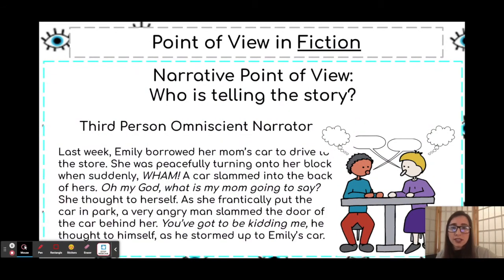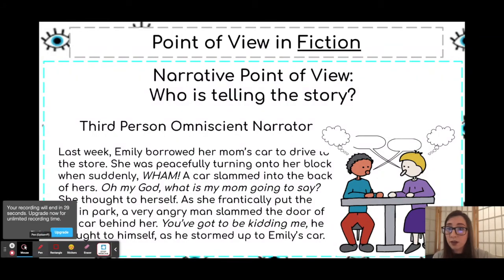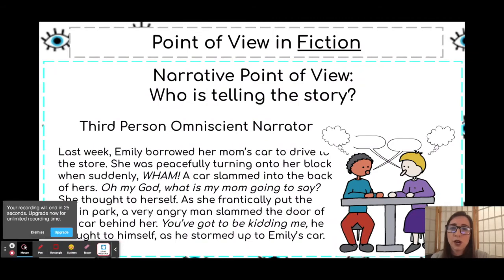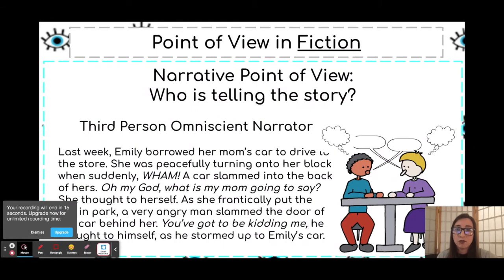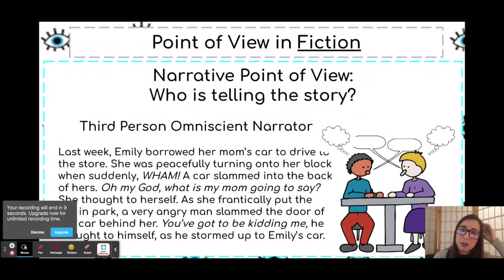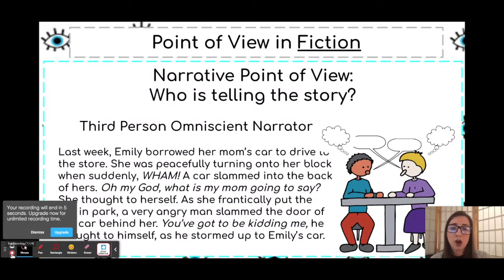Let's look at the same story in third person omniscient: 'Last week, Emily borrowed her mom's car to drive to the store. She was peacefully turning onto her block when suddenly — wham — a car slammed into the back of hers. Oh my God, what is my mom going to say? She thought to herself. As she frantically put the car in park, a very angry man slammed the door of the car behind her. You've got to be kidding me, he thought to himself as he stormed up to Emily's car.'